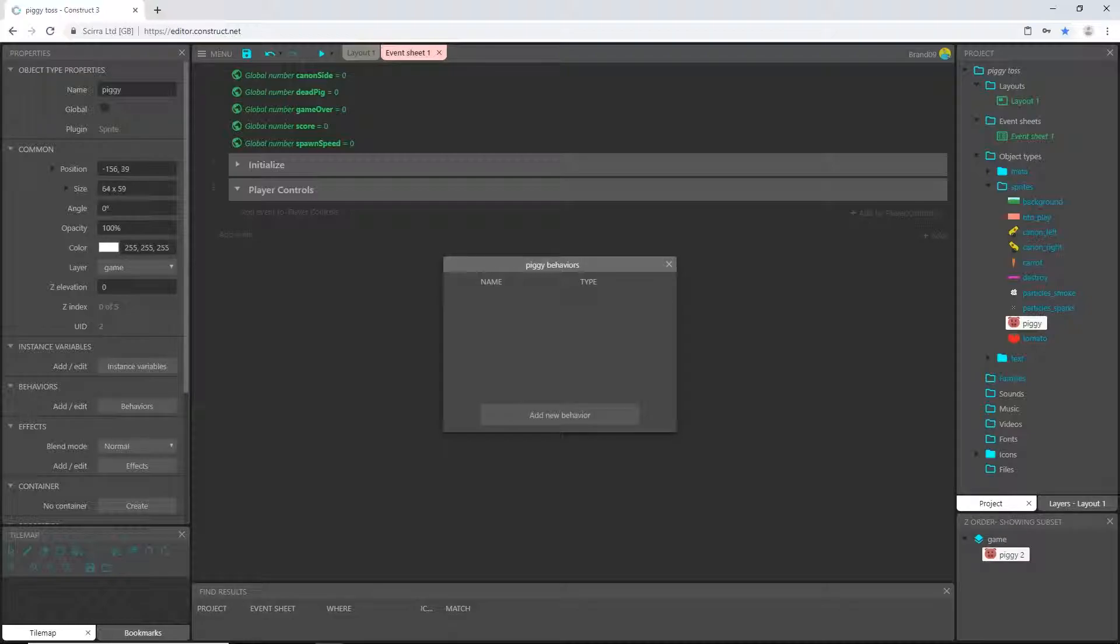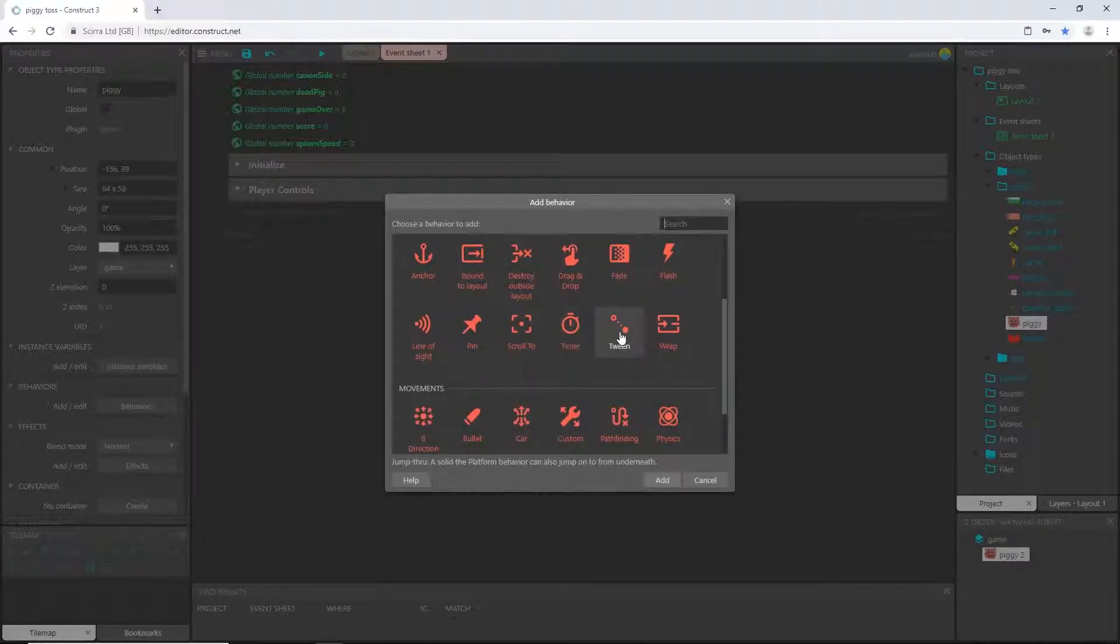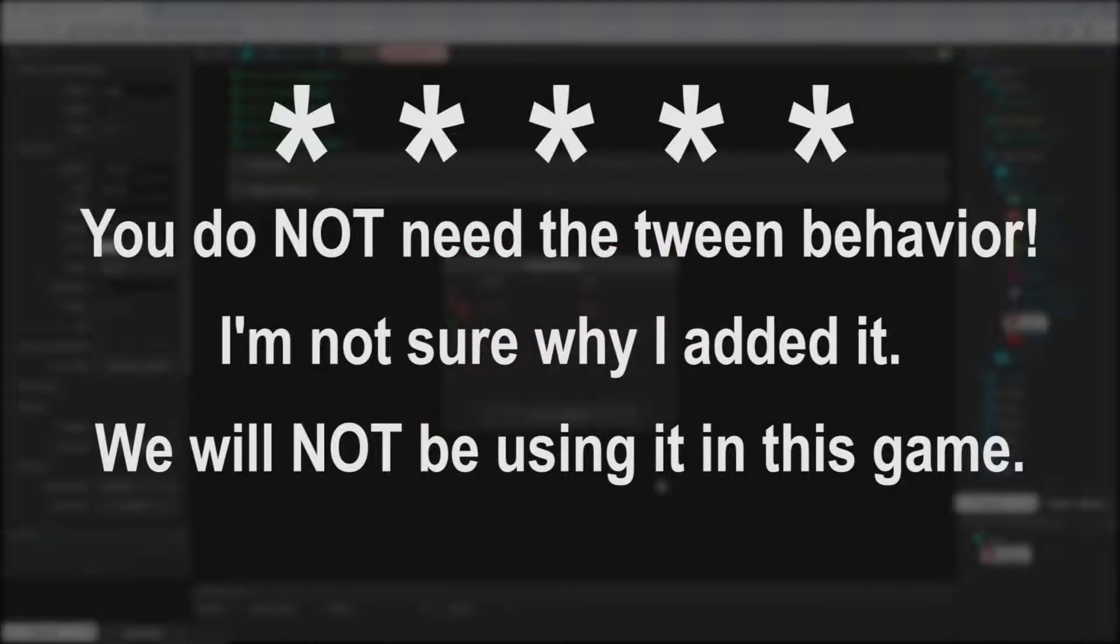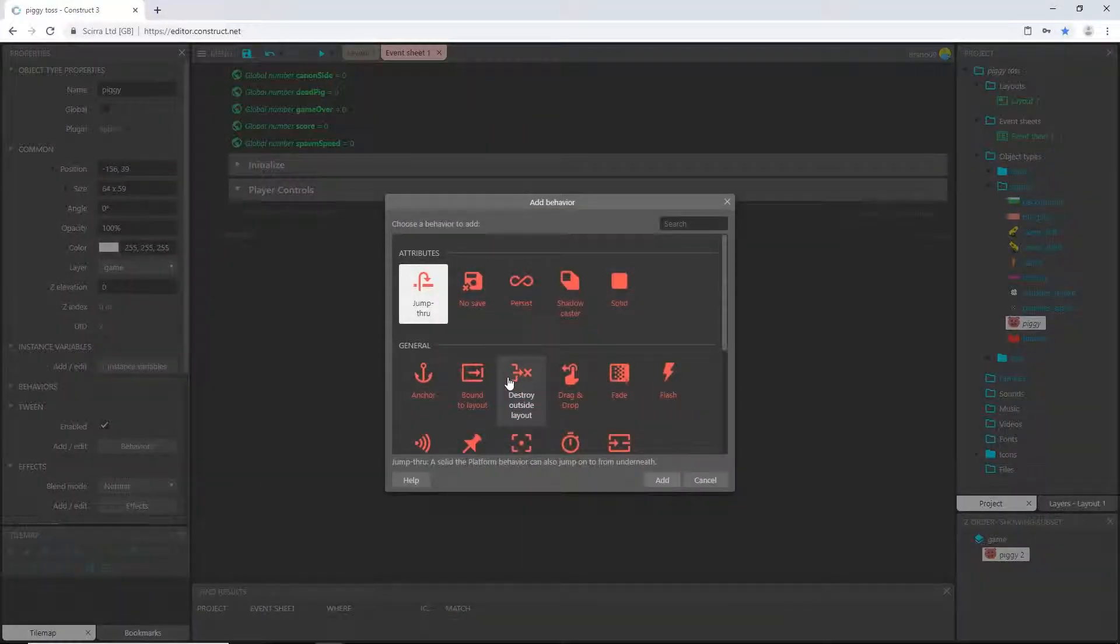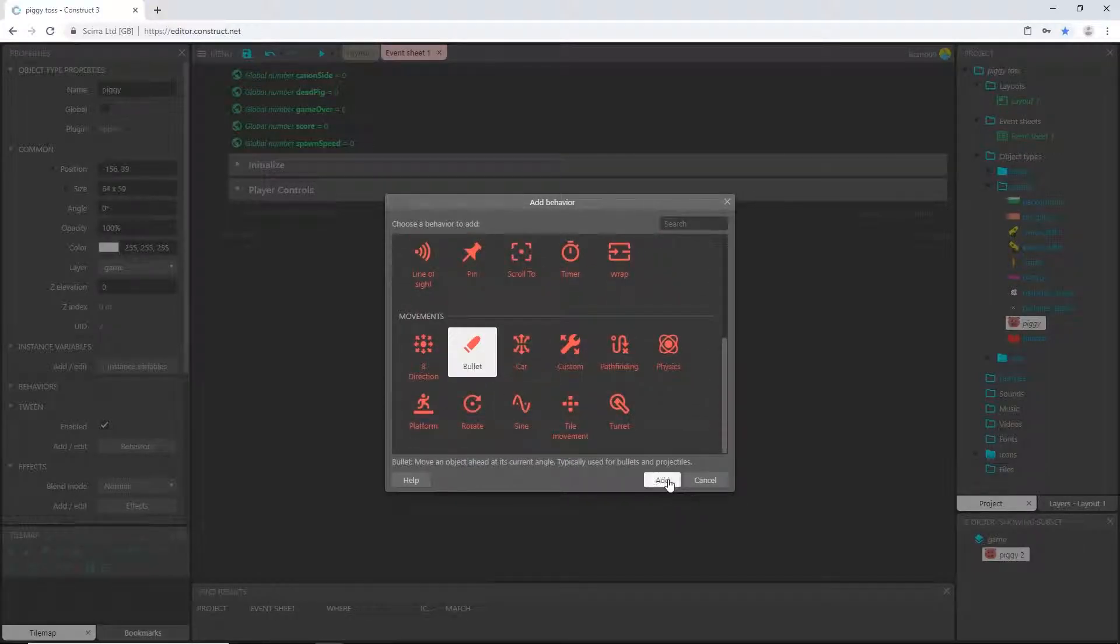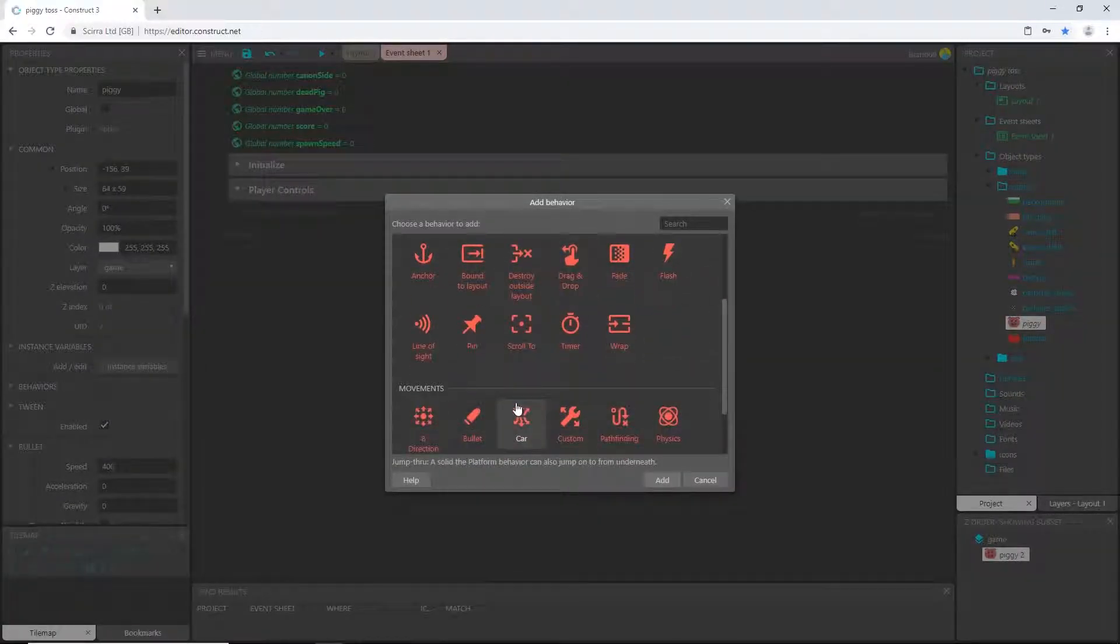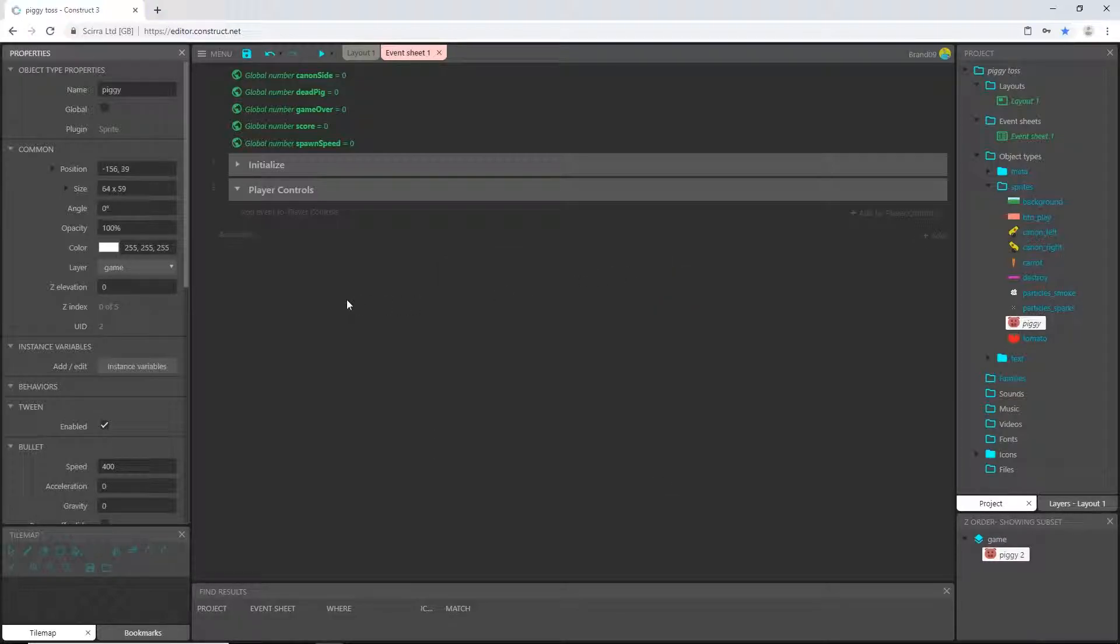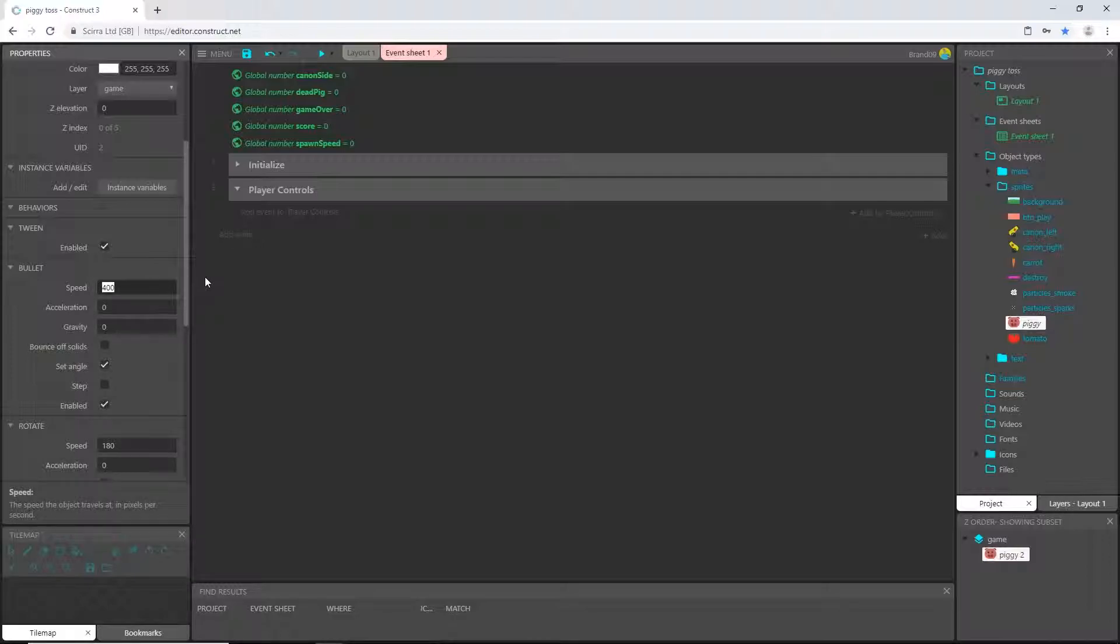So the pig is going to get a new behavior and I want the tween behavior. Let's add another one. I want the bullet behavior. And let's add one more. Let's add the rotate behavior. So bullet and rotate for our pig. And for the bullet, let's go down here in the properties and set our bullet speed to 1010. I have played around with this a lot. These numbers work. We will see later.